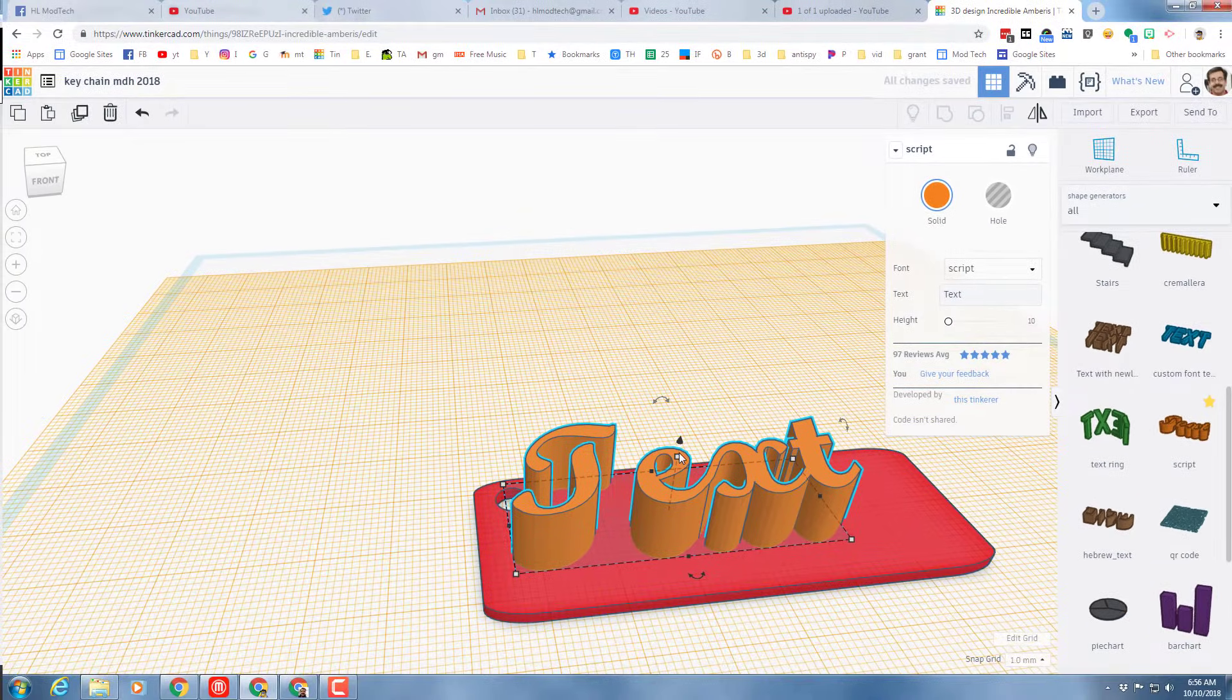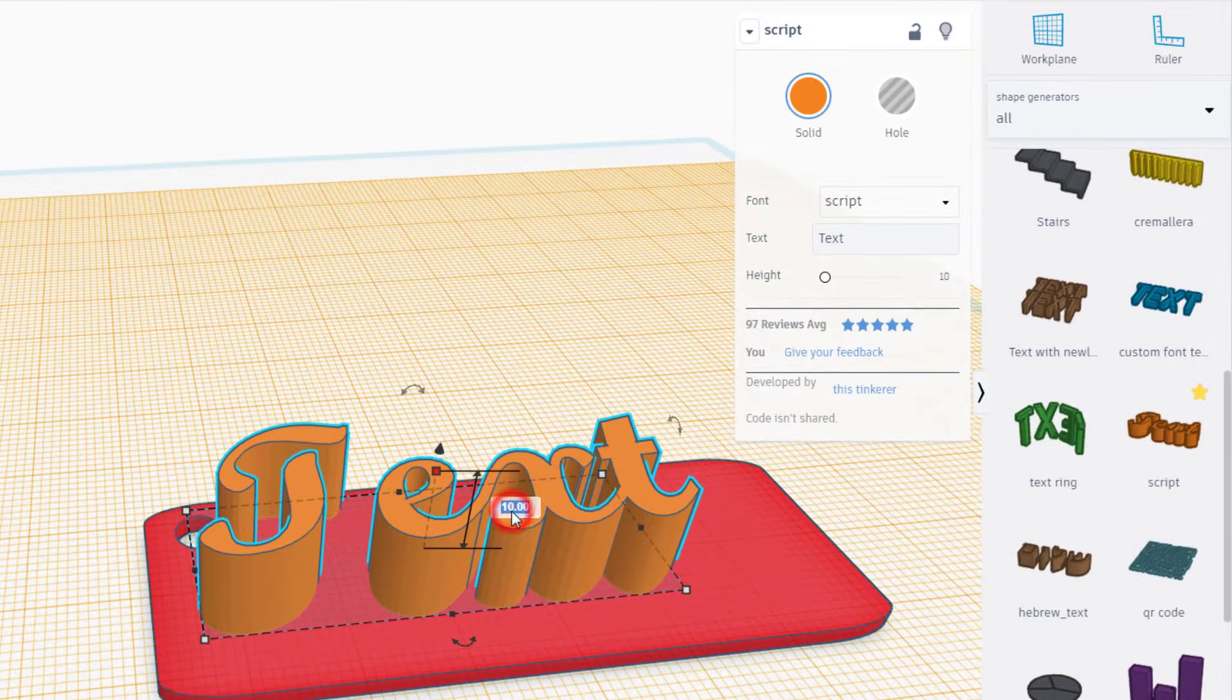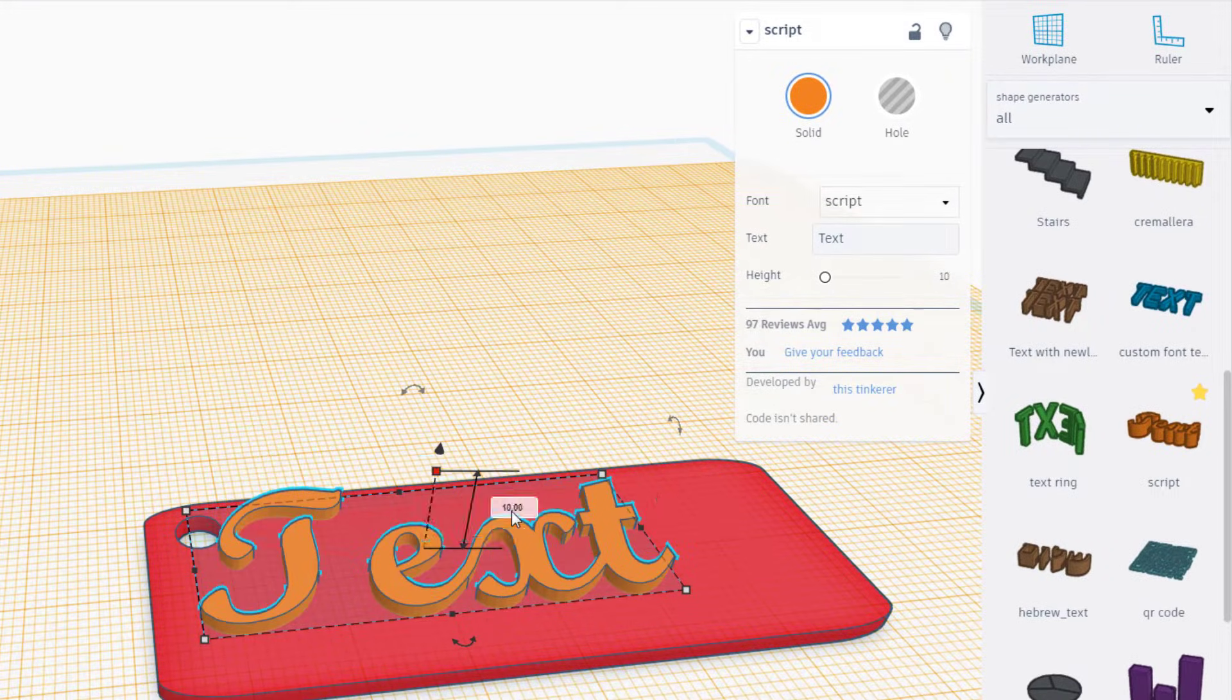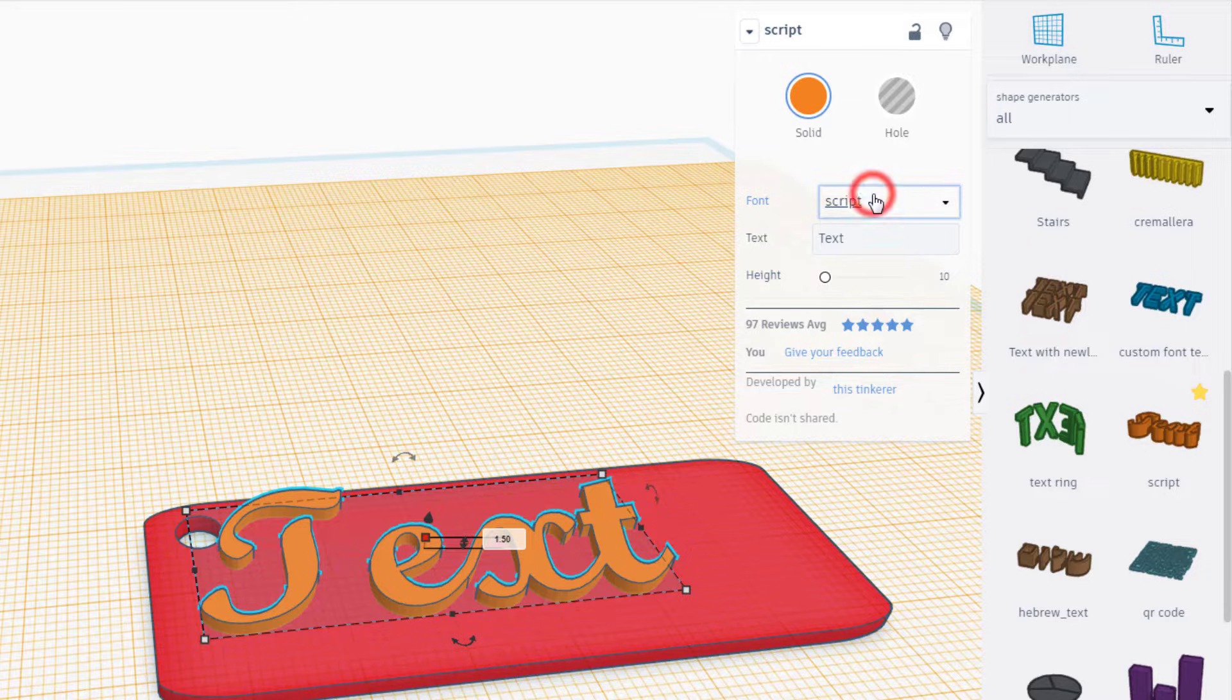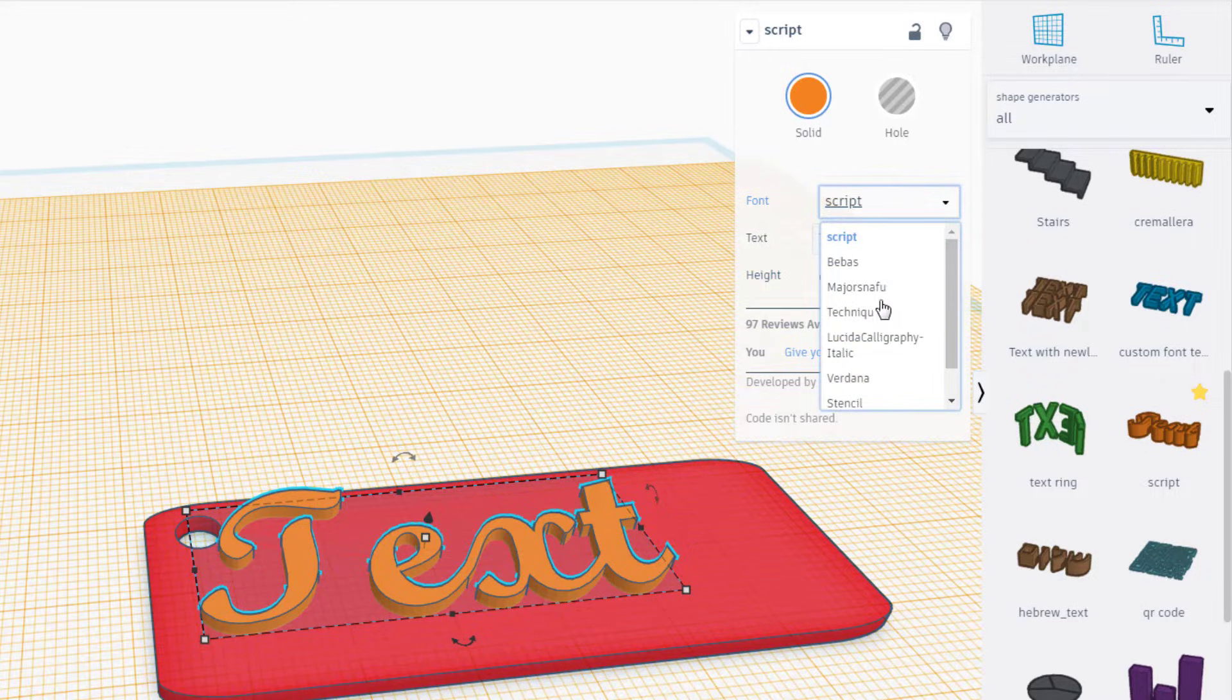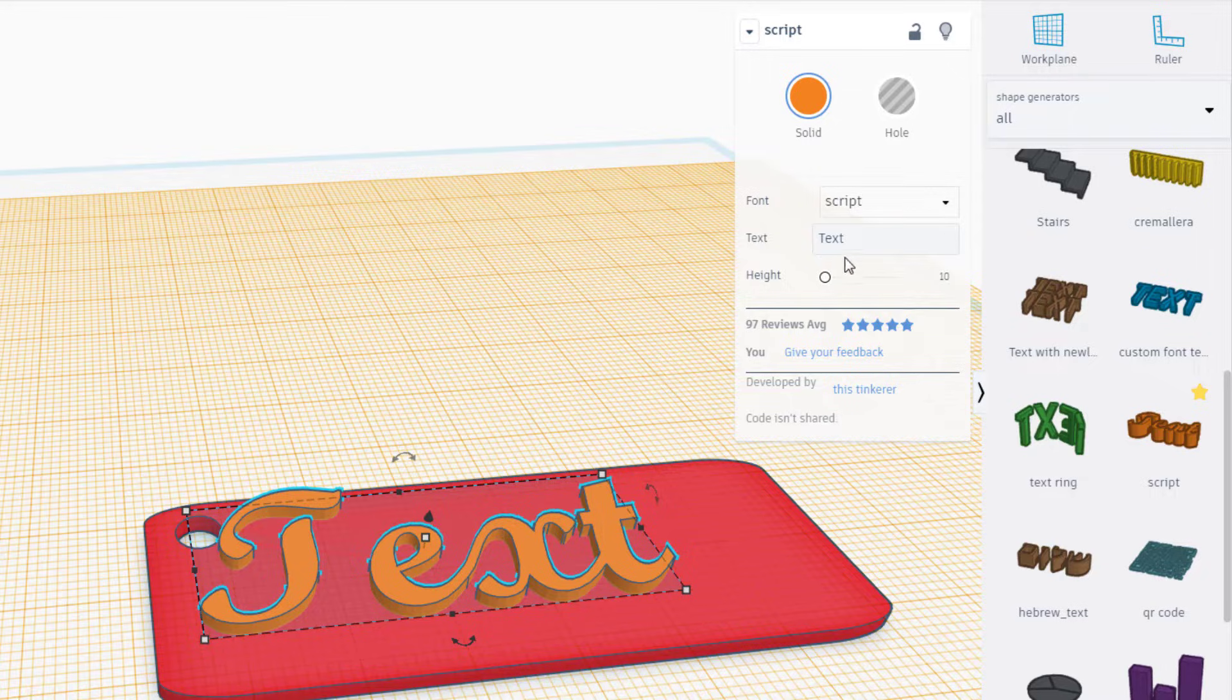The first thing I'm gonna do is make it 1.5 millimeters thick, that is the number that I like you to have. And then you can pick whichever font you want to use. I'm actually gonna choose the script one.